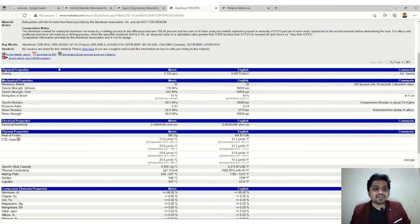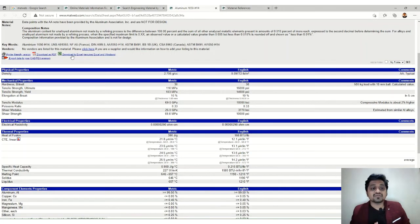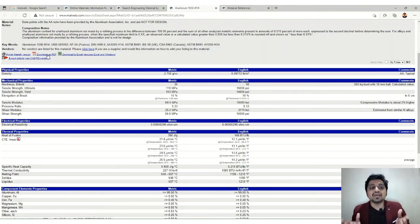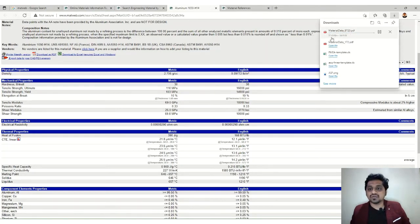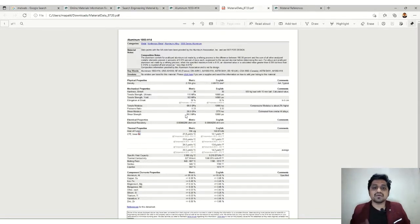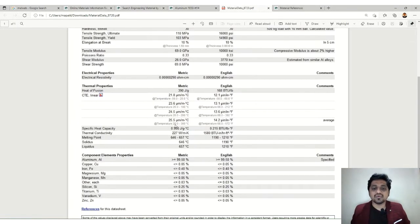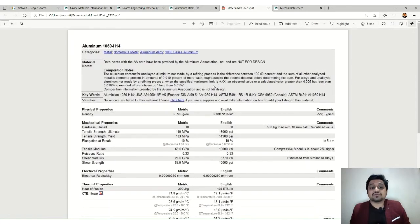There is an option to download the data — you can download it as a PDF or as an Excel file. You can also import the properties directly to some CAD or FEA software. Let's download the properties of Aluminium 1050 as a PDF. You can see it is getting downloaded, and once downloaded you can observe the complete sheet with all the properties.